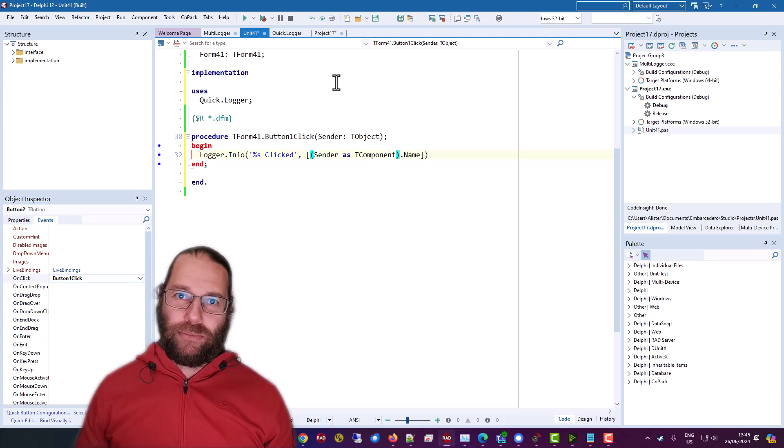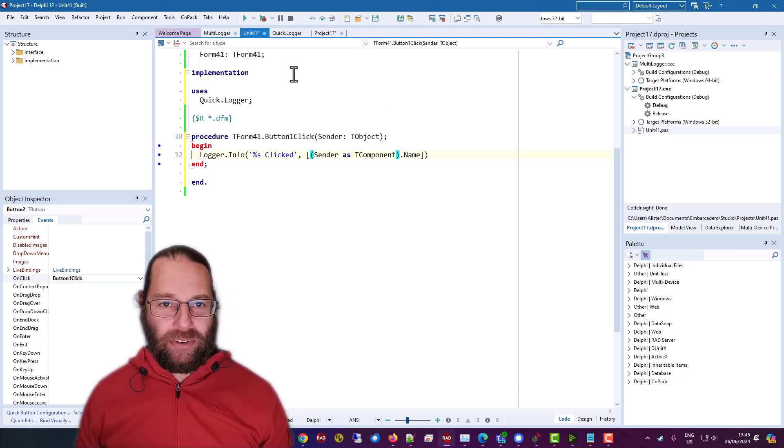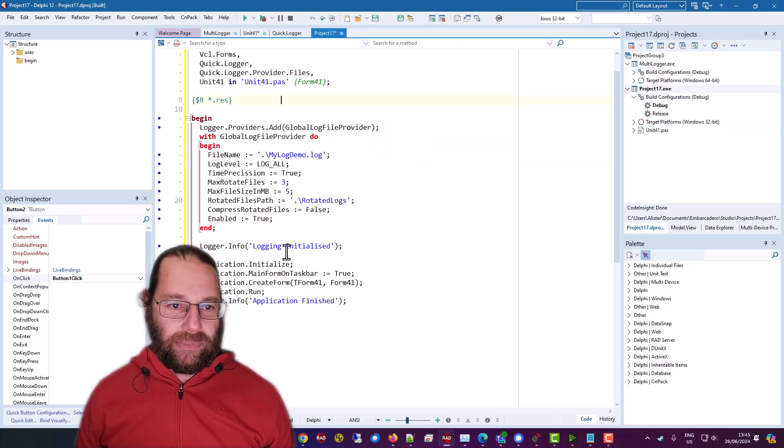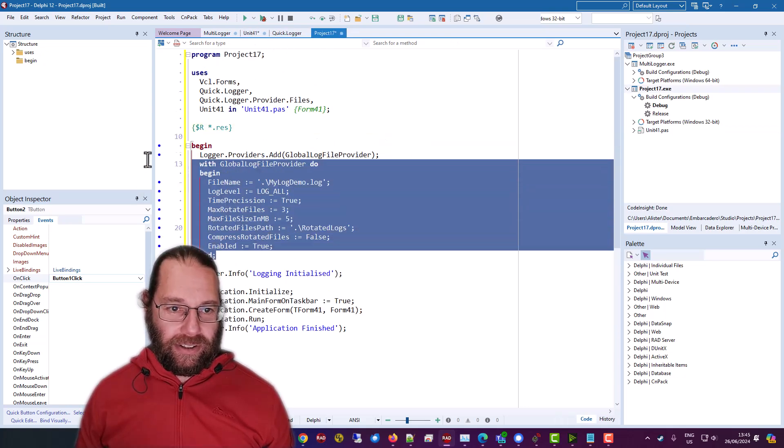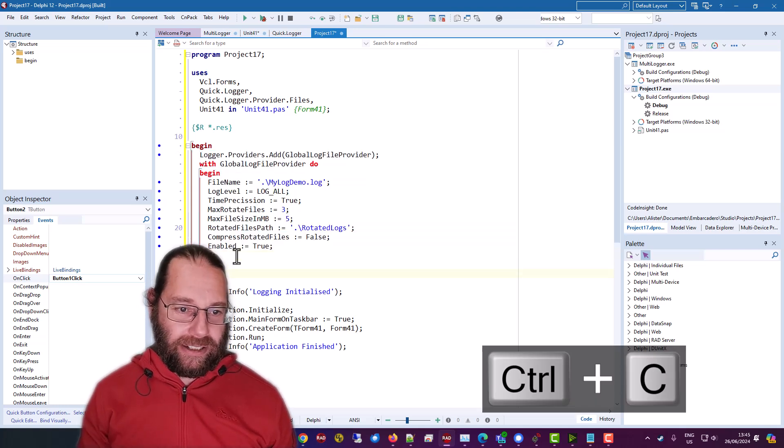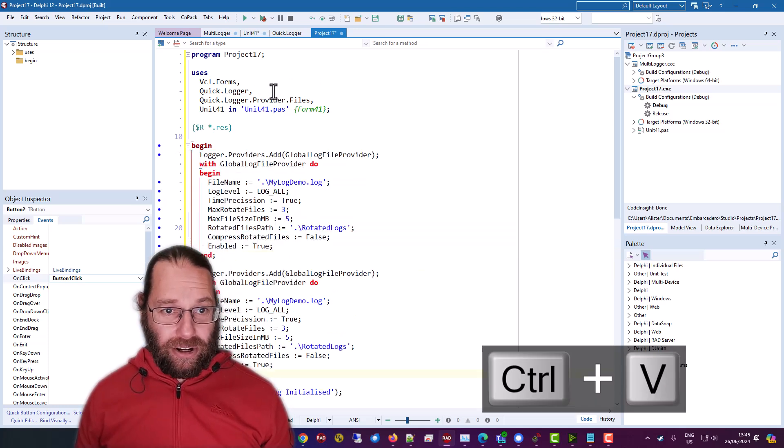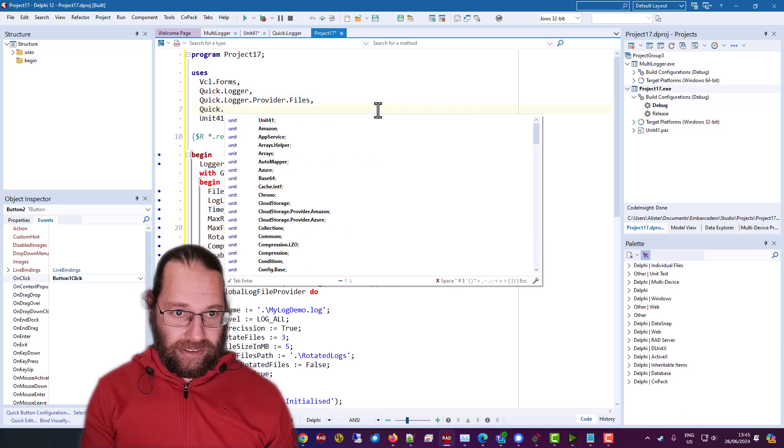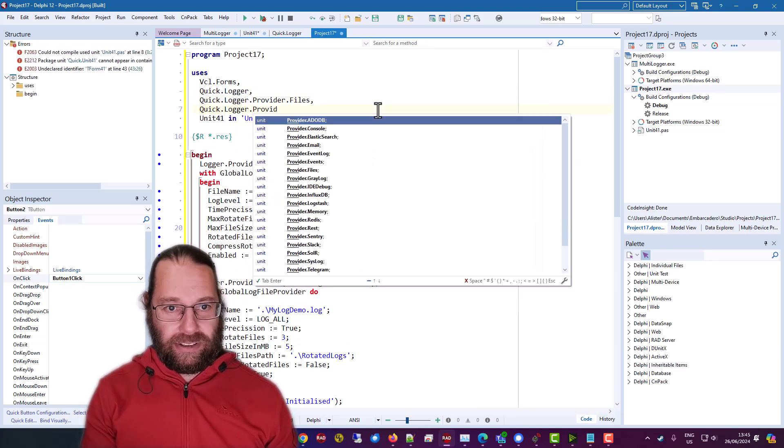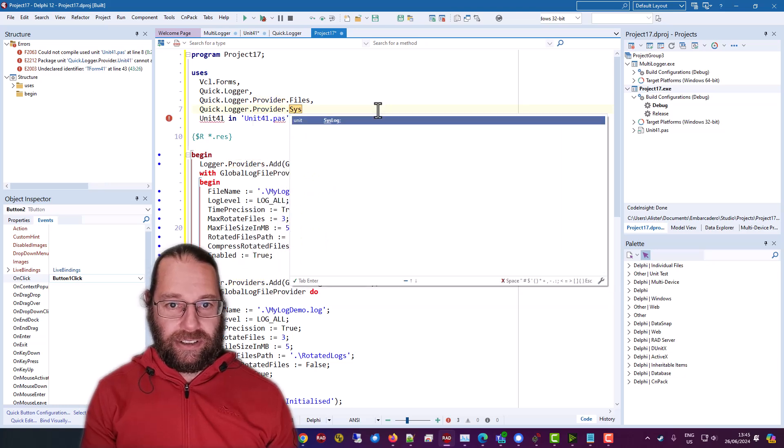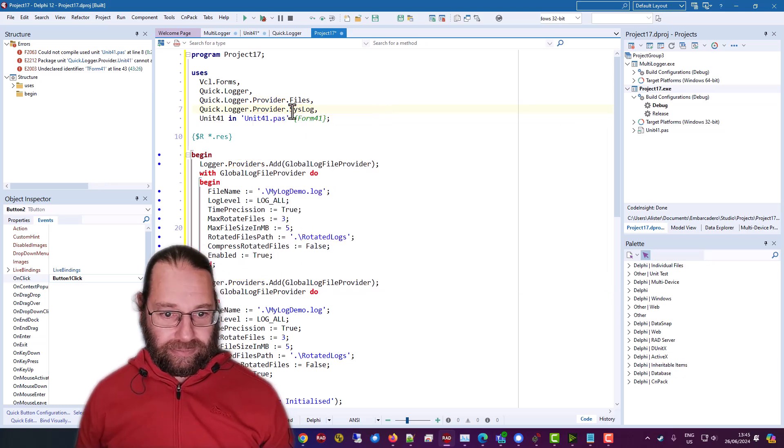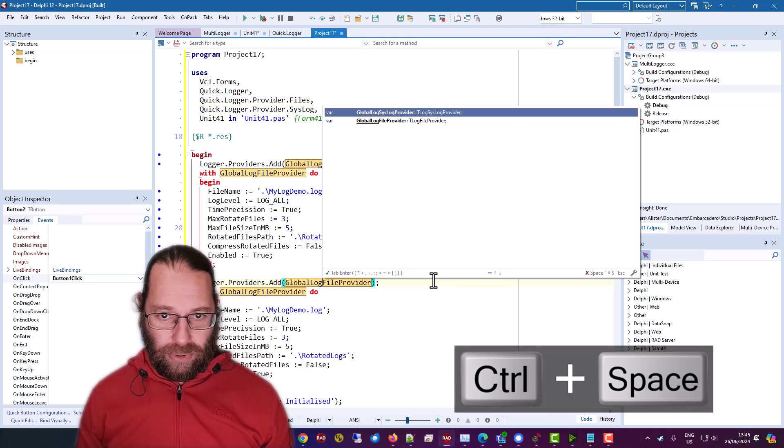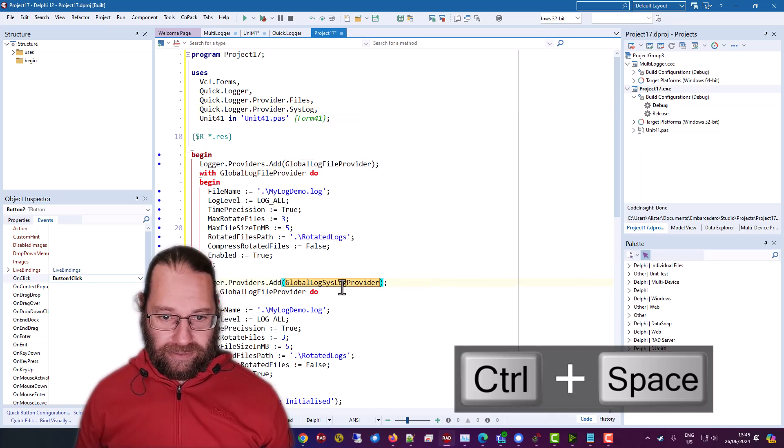So we want to add some more logging or another logging provider. So I am going to go to the project file and copy and paste this. Just duplicate it. Now I'm going to add syslog as a logging provider log buddy. And this becomes a log provider.